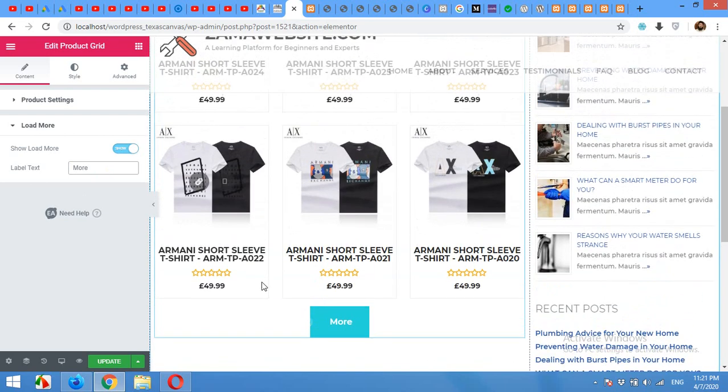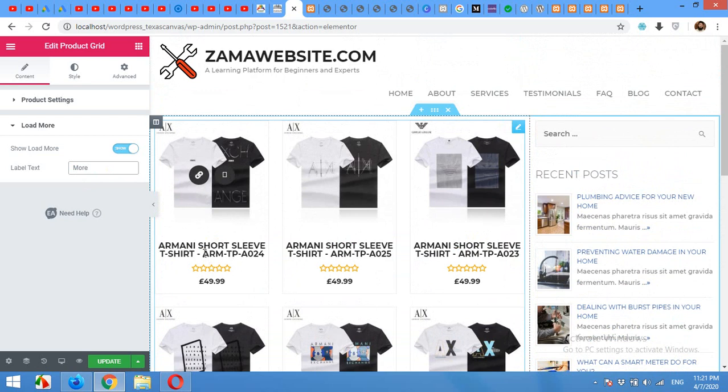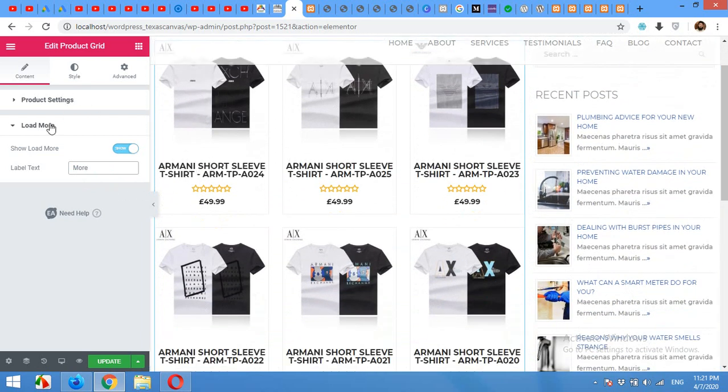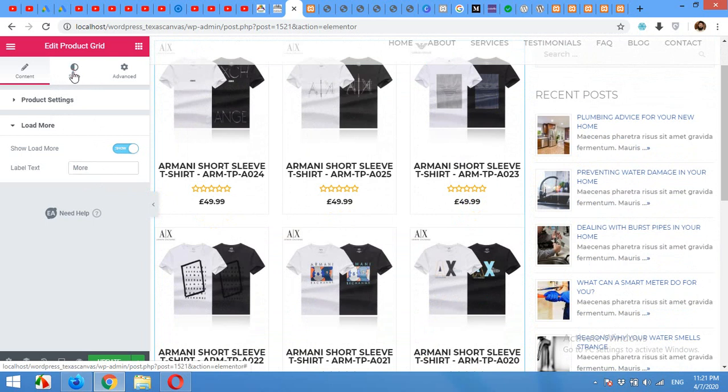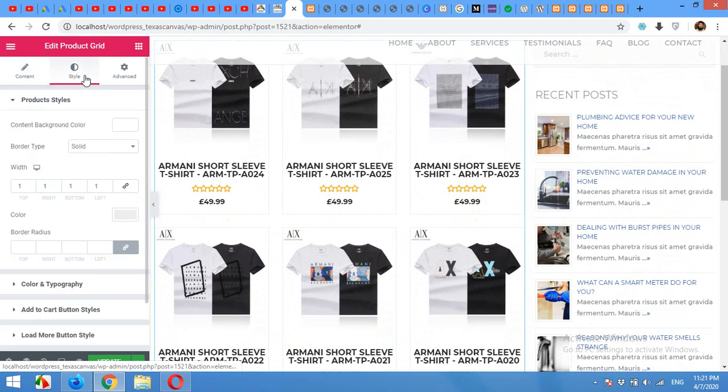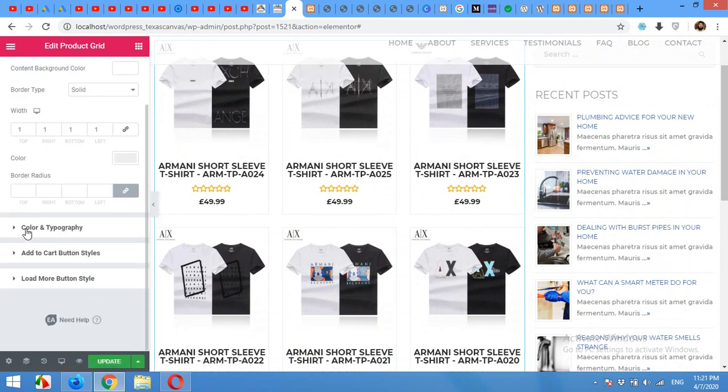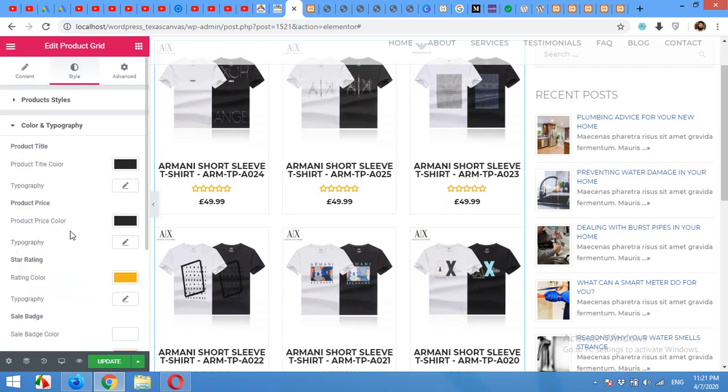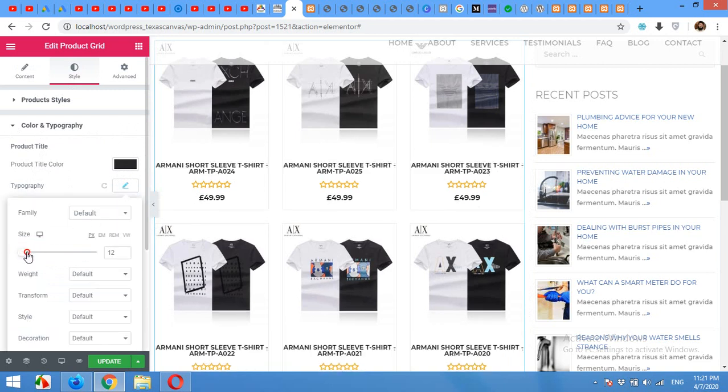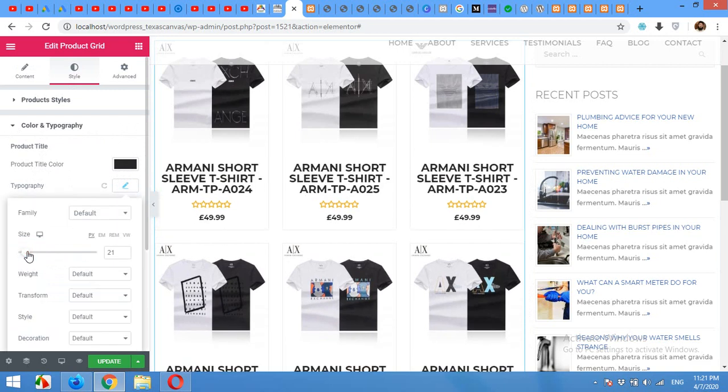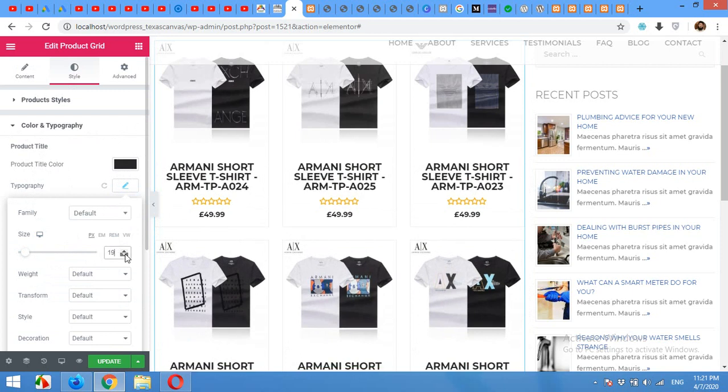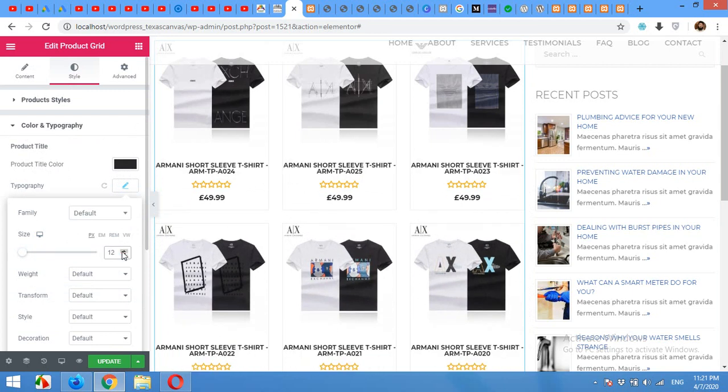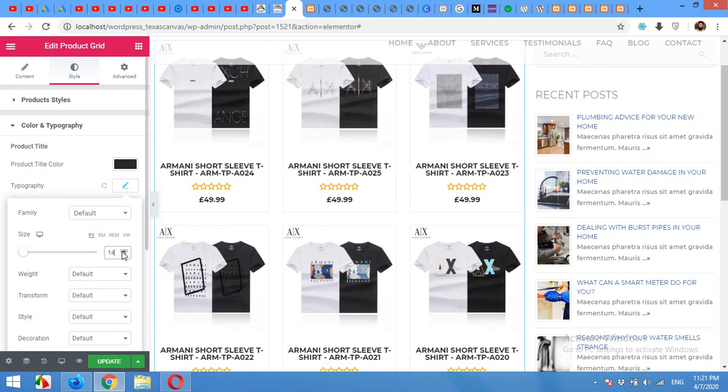And now the title is a little big for me. So from these tabs, click on style, color and typography. Here the product color will be gray and typography. Choose the size. You can reduce or increase the size from here. I'll choose 14.